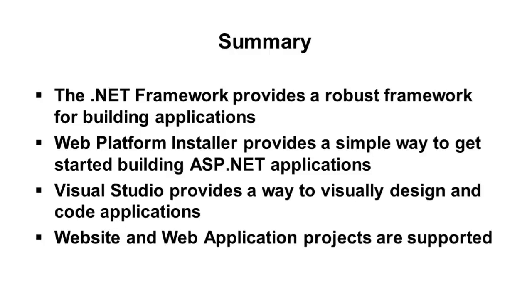So that's a wrap-up for this first module to help get you started and introduce you to ASP.NET Web Forms development.